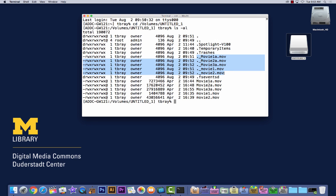These are what we want to get rid of. Type RM space dot underscore asterisk. Hit return.